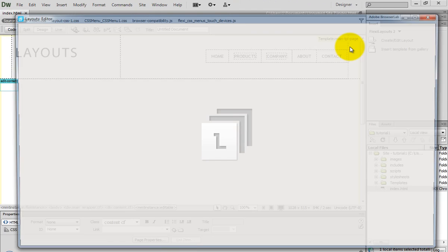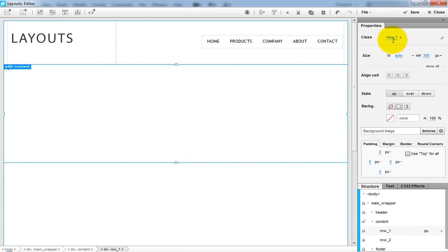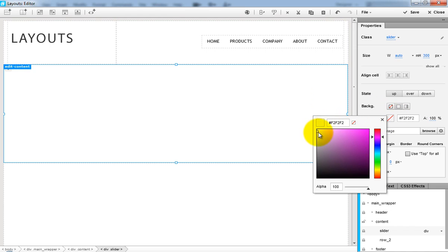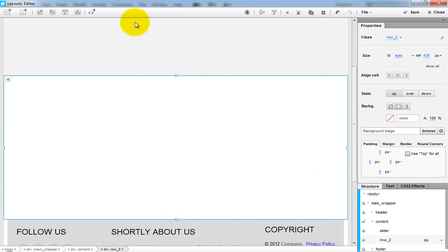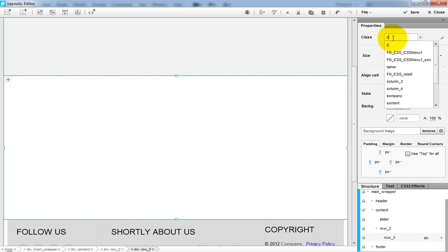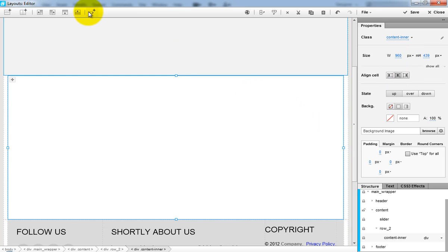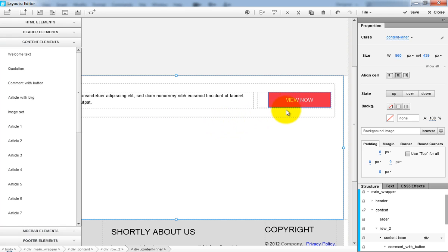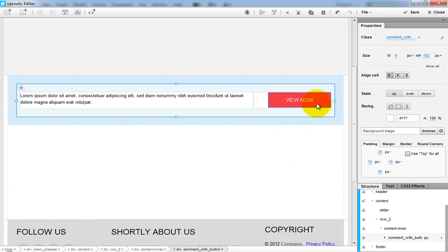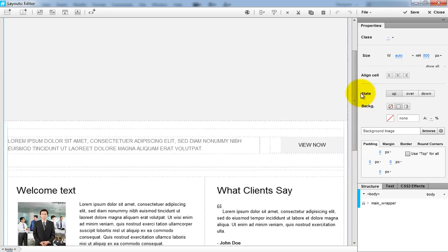Go back in Dreamweaver. Open the page within the Flexi Layouts editor and let's add some content to it. The first row will be the power slider holder. I change its background color. Into the second row I will add an inner row, then center it, and insert some elements from the snippet sidebar. Start styling them within the Flexi Layouts editor. Click Save and close the editor.